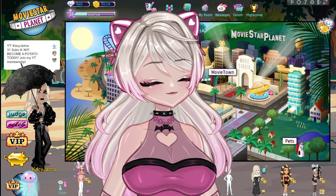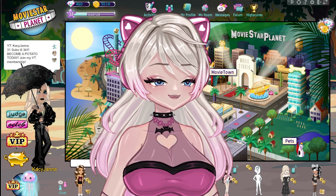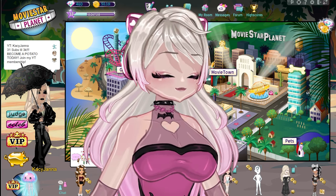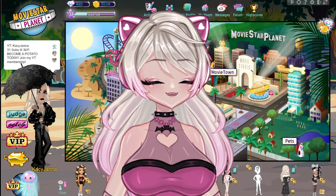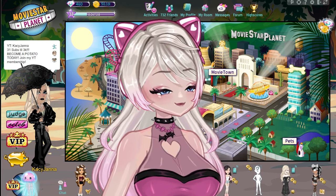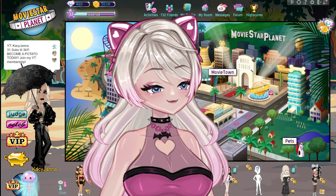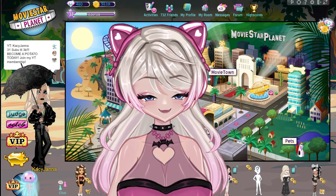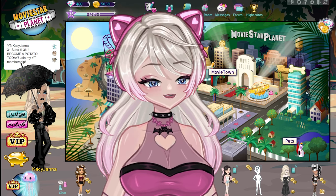Hey guys, it is Kasey here and welcome back to another video. So today I have a very, very exciting and amazing video for y'all. I know how much y'all have loved the part 1 and part 2 of my MSP YouTubers videos. So today I will be showing off a part 3. I've gotten a few suggestions from a good bit of people about underrated or smaller MSP YouTubers back in the heyday of MSP YouTube, and I'm so excited to be talking about them.